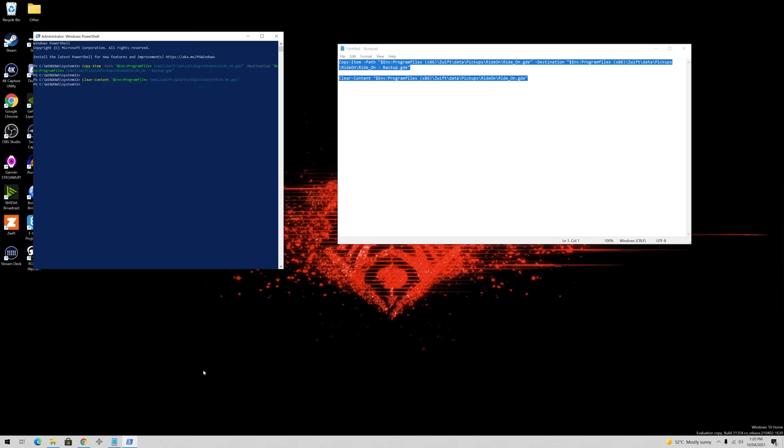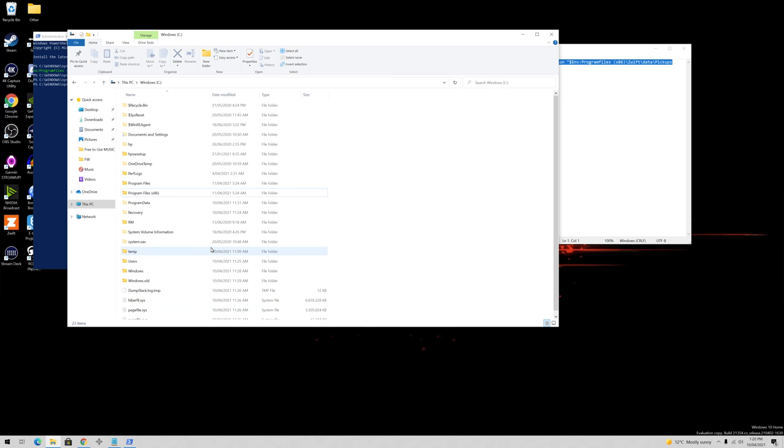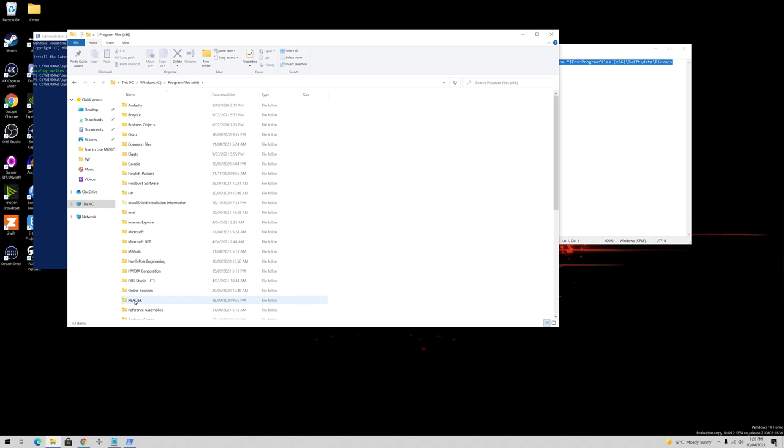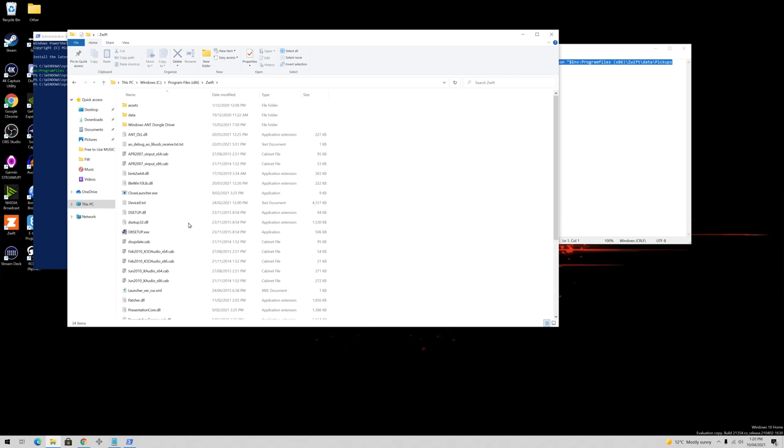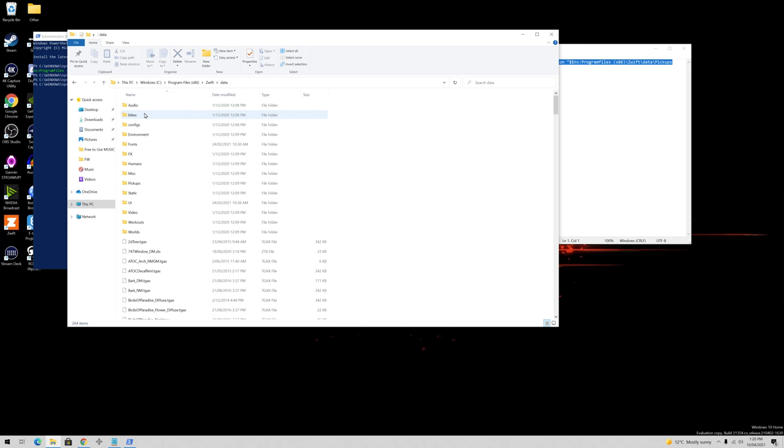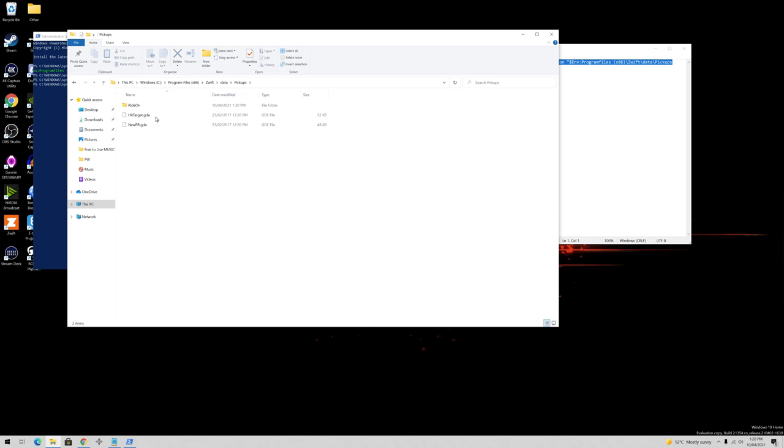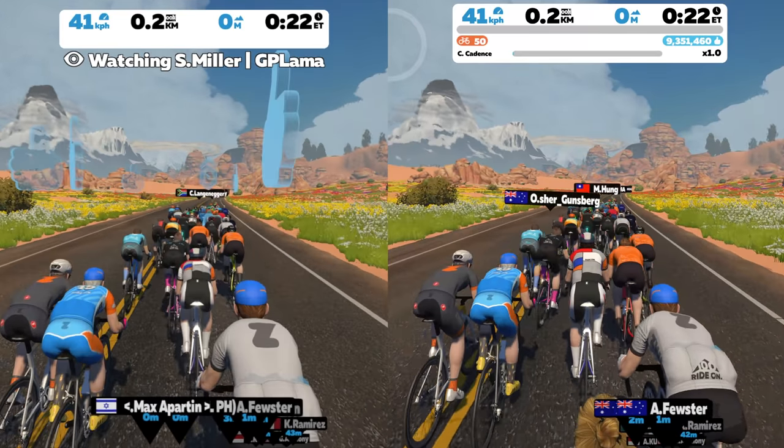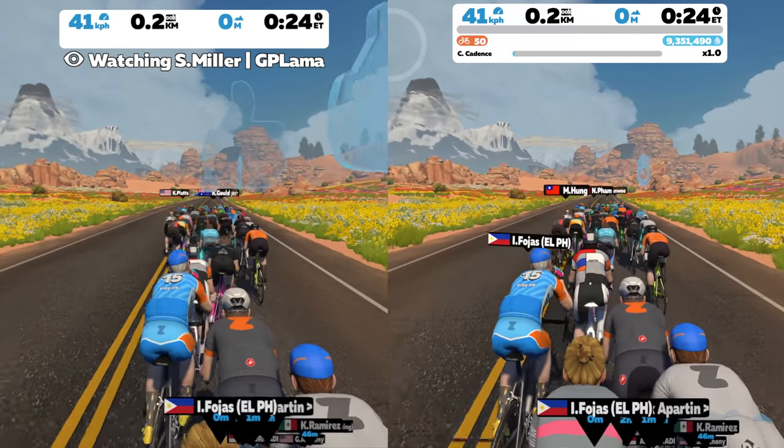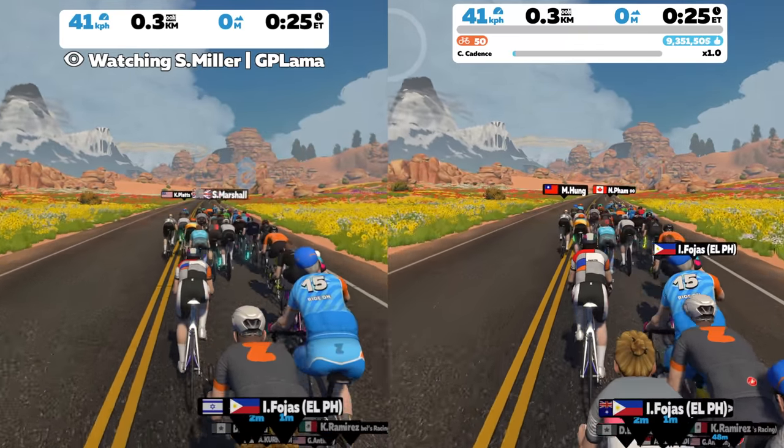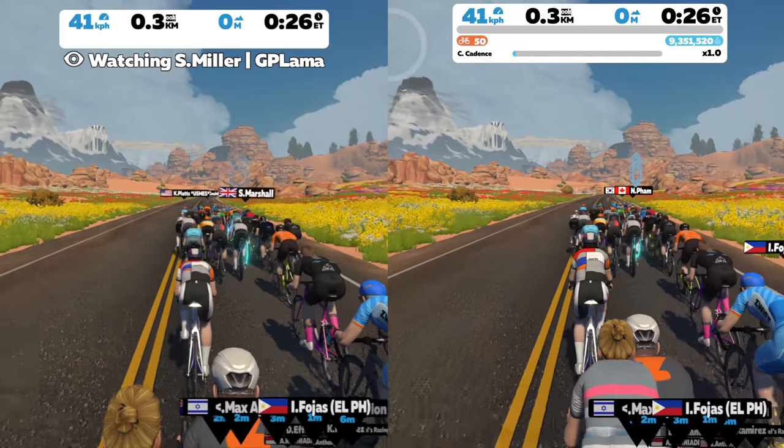And just to double check we will go over to the Windows Explorer. Program Files x86, Zwift, Data, it's in pickups, ride on. And we can see there the ride_on.gde is now zero kilobytes and the backup file is there at 21 kilobytes. And next time Zwift loads, there'll be no thumbs raining from the sky as you see here on the right.